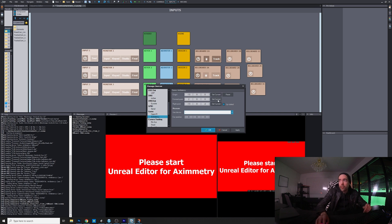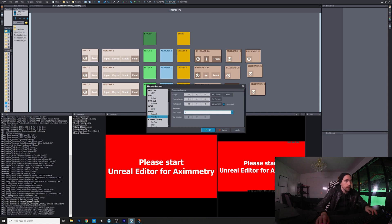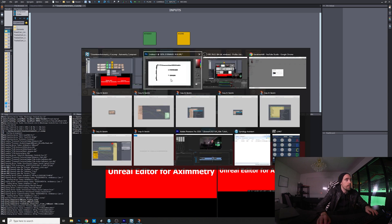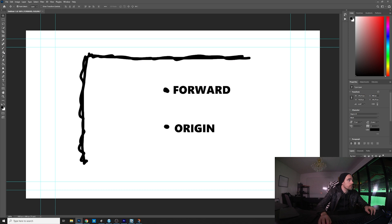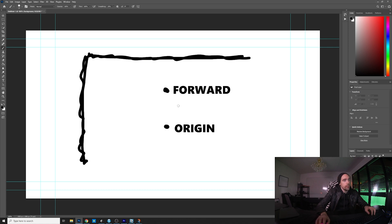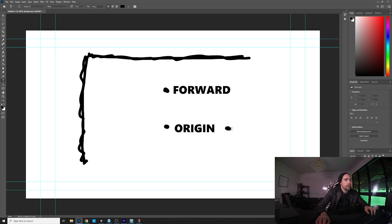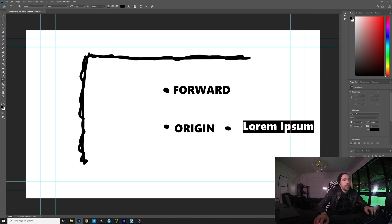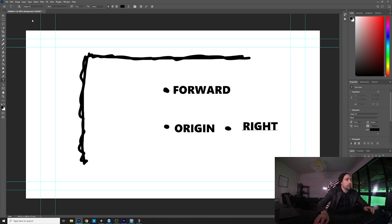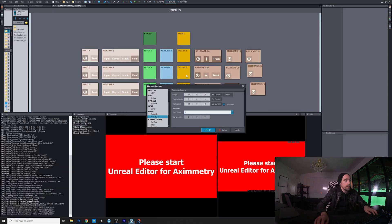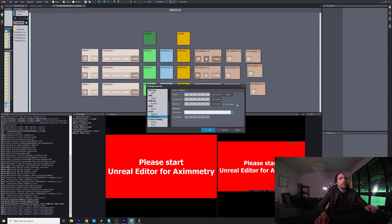Then what you do is you move the tracker to the right of the origin. It doesn't need to be exact, and this is the right point.